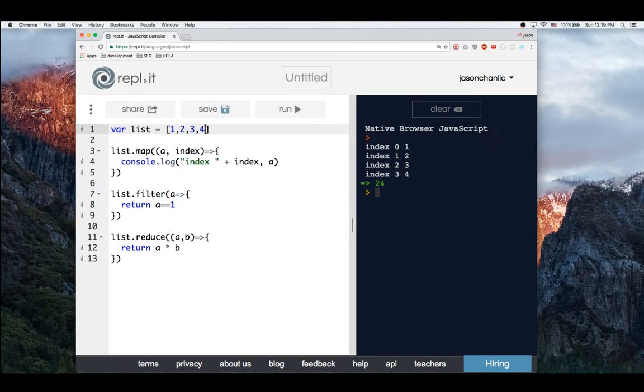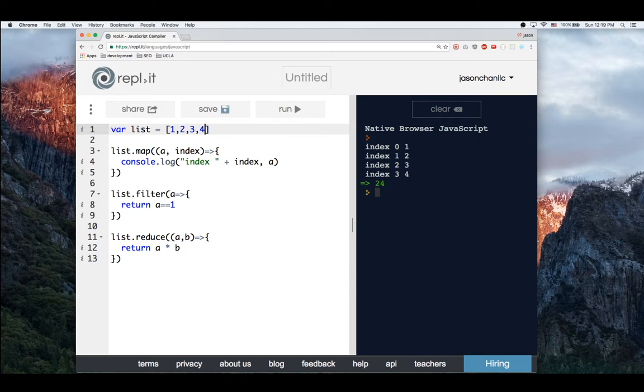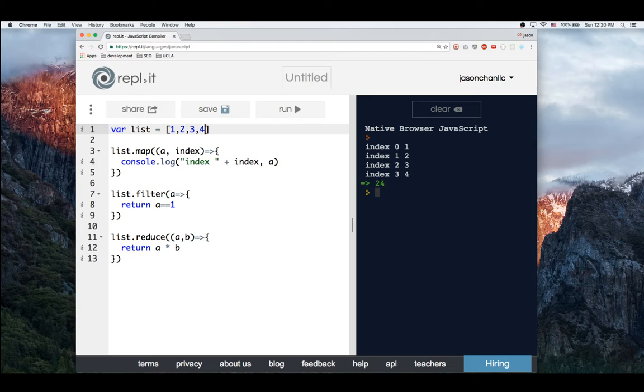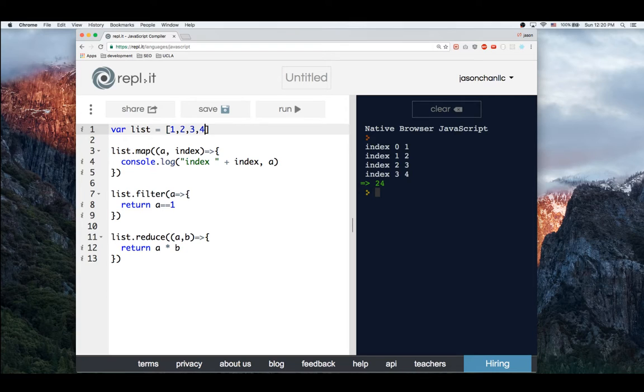And you can chain these guys. Well, that's about it. So these are the 3 higher order functions.